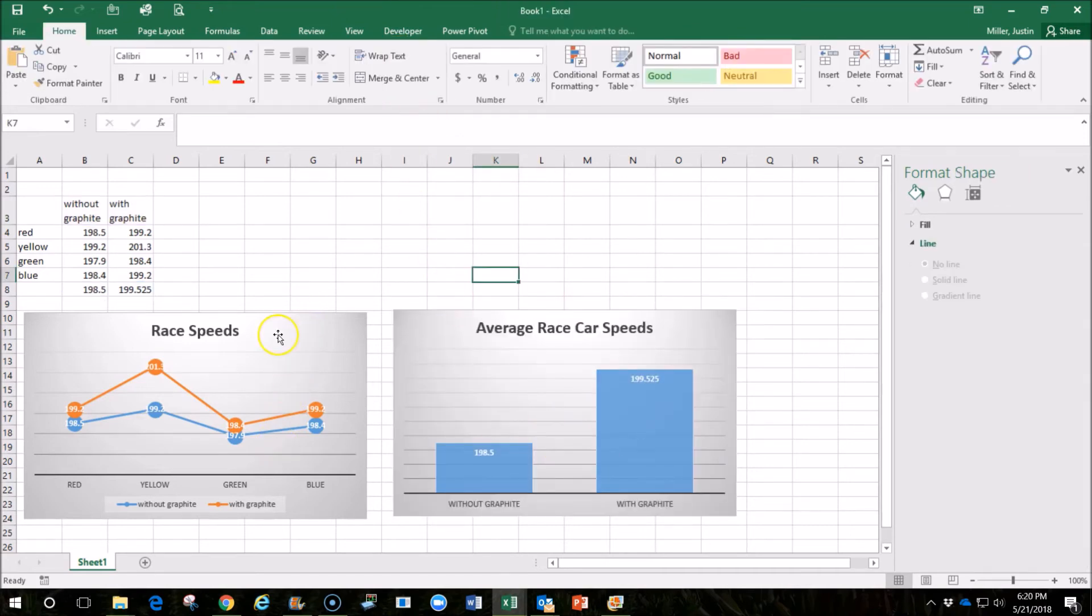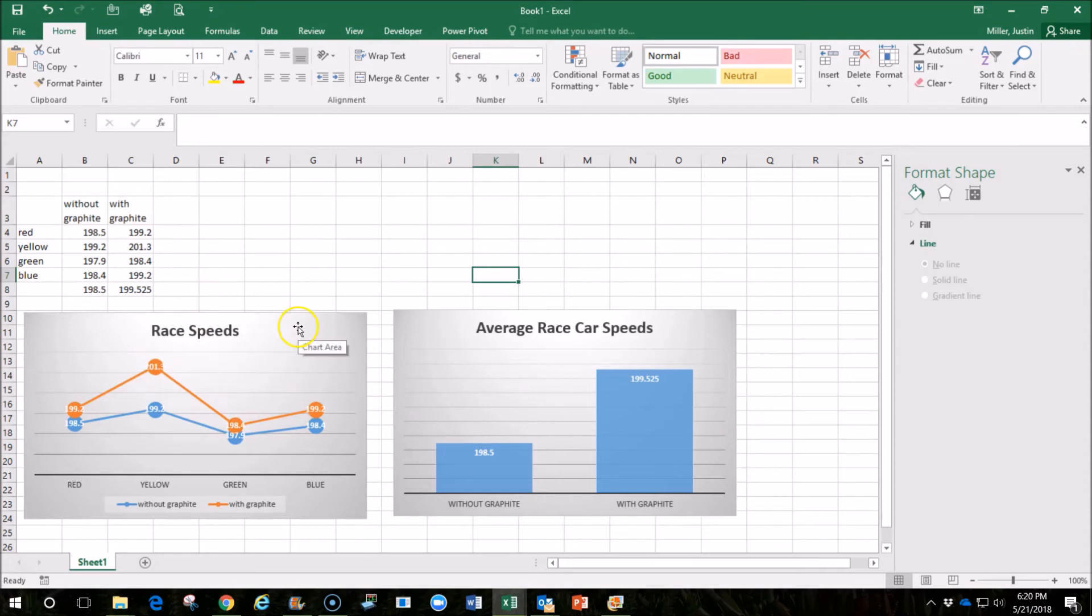Now we have something that we can use to communicate our data, and we can actually analyze the data a little bit better with these charts and graphs. It makes it easier if we want to go convince someone that they should use graphite to present them with these pictures.